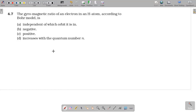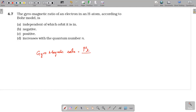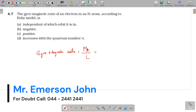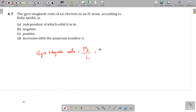Gyromagnetic ratio is the ratio of orbital magnetic moment to angular momentum. If you know the orbital magnetic moment, it is derived as current times area (I × A).